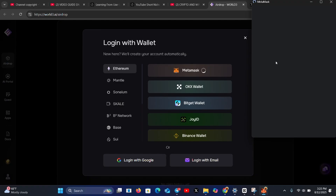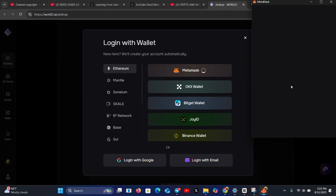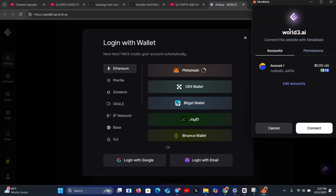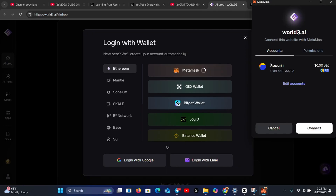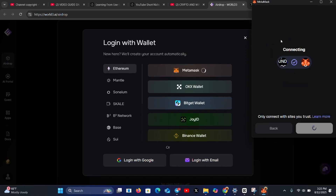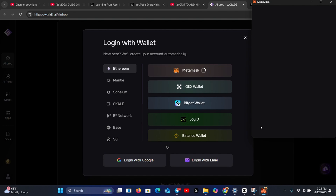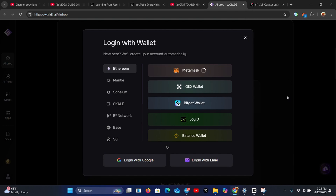Choose the wallet you used to participate in the Y airdrop. Let the MetaMask page load, then click on 'Wall3 AI — Connect this website with MetaMask.' Only connect sites that you know. Click connect, and wait for it to load — once that's done, we are connected.